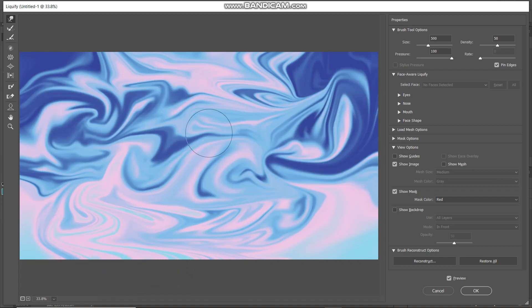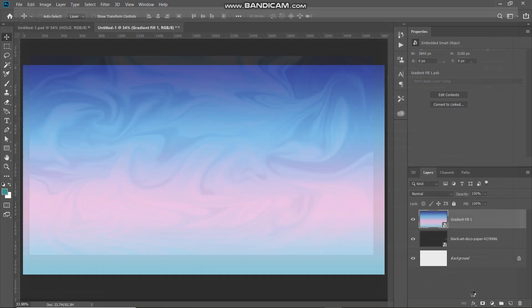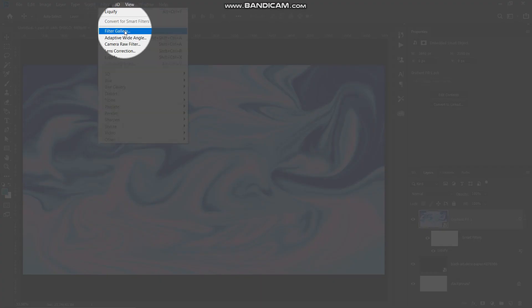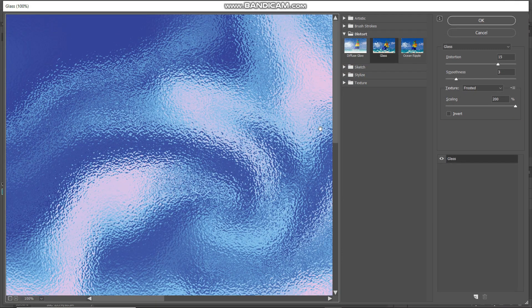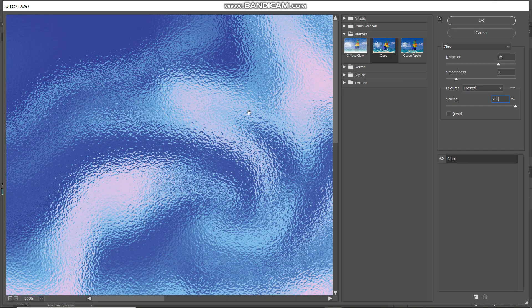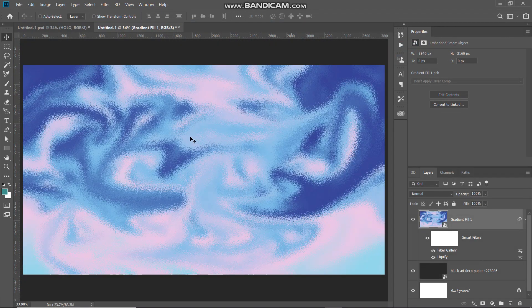Once you're satisfied with the mixture of colors, click OK. The next thing we need to do is give this texture a shiny kind of effect. Go to Filter, select Filter Gallery, expand the Distort folder, and select Glass. Set the distortion to around 15, smoothness to around 3, texture as Frosted, and scaling to around 200 percent. Let me show you the before and after of this glass effect — and after that, click OK.